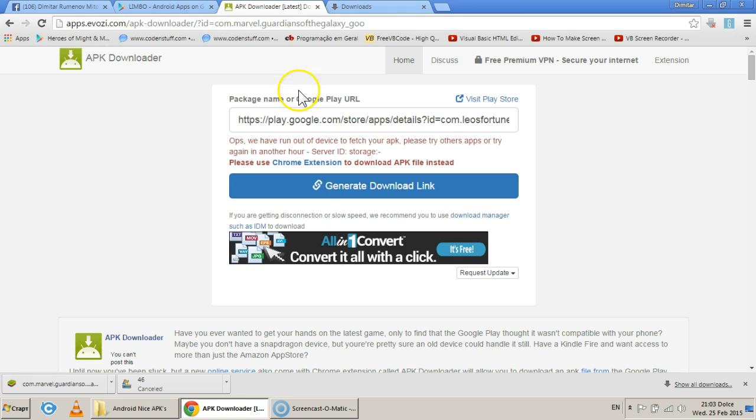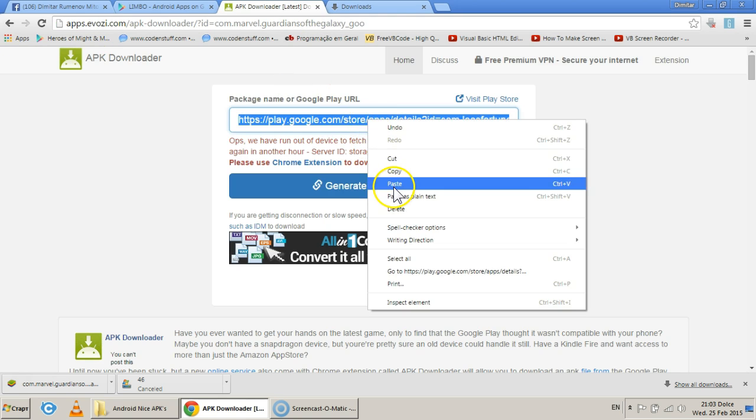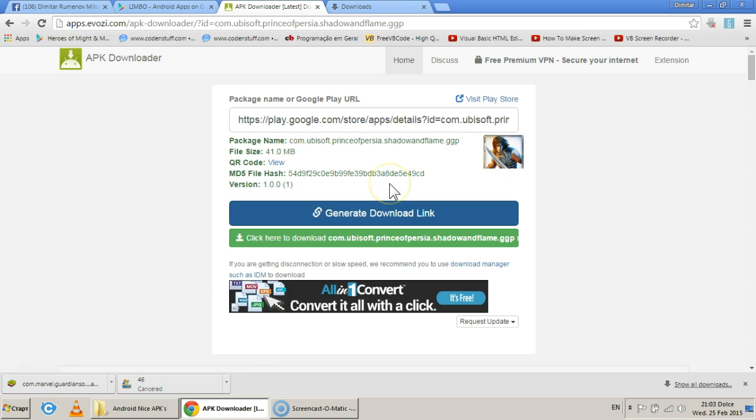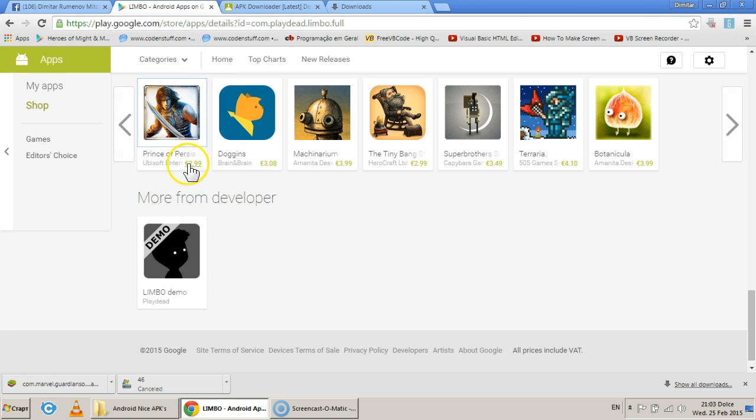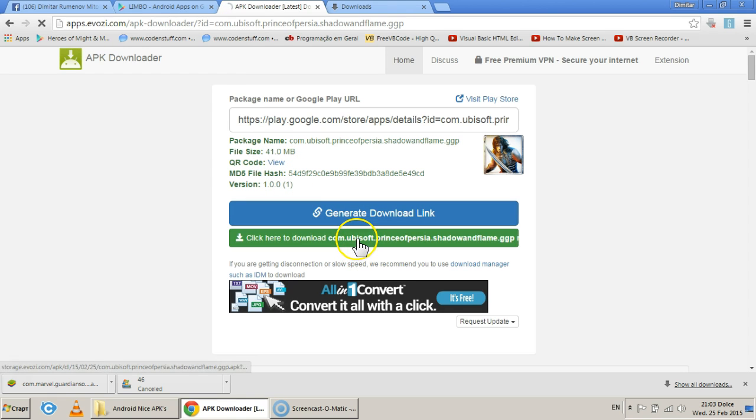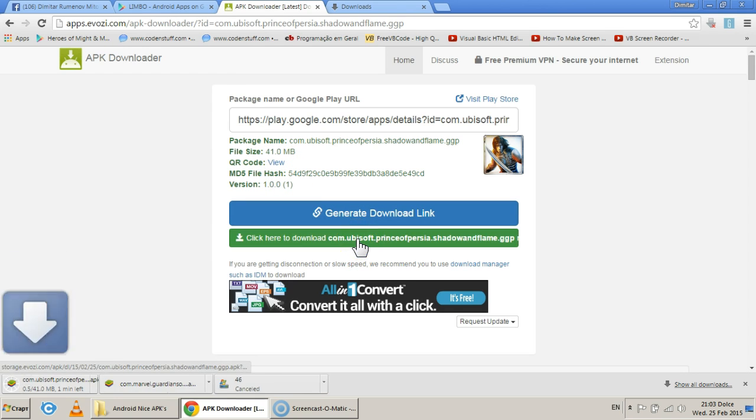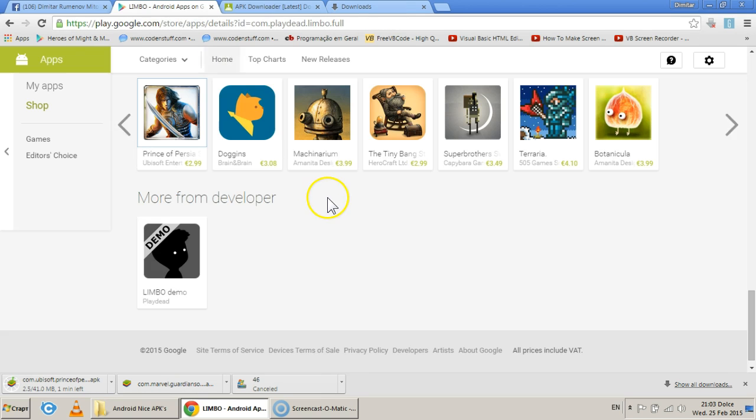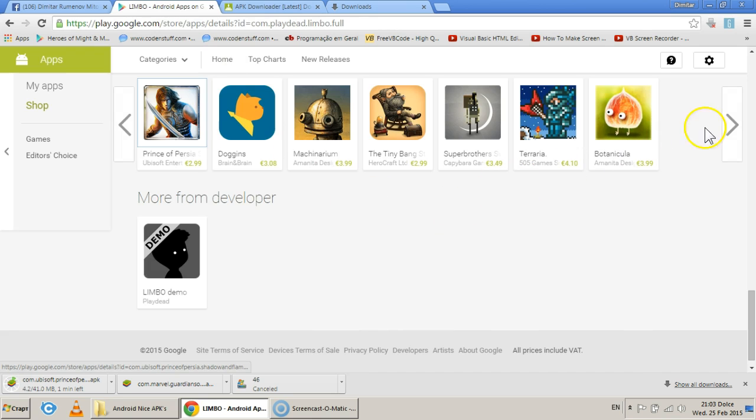Prince of Persia, maybe we can try you, dude. Oh, there we go. Prince of Persia, worth 2.99 euros, just became free. So I'll take this one, Shadow and Flame, and I'll make it available to you in the description.